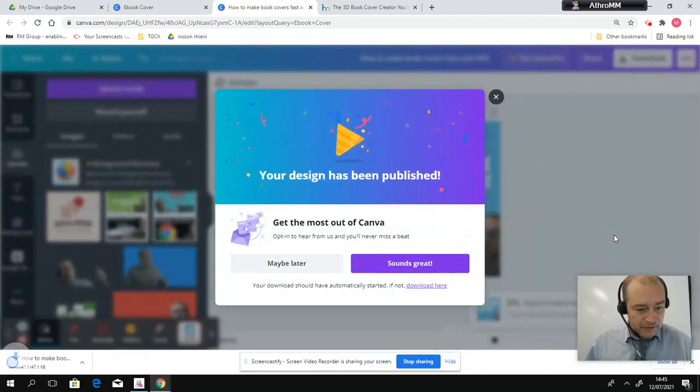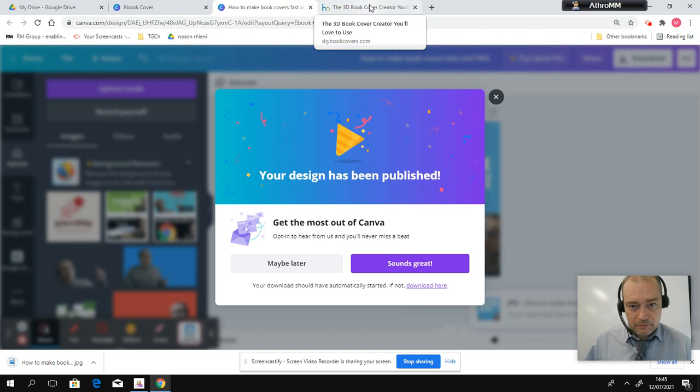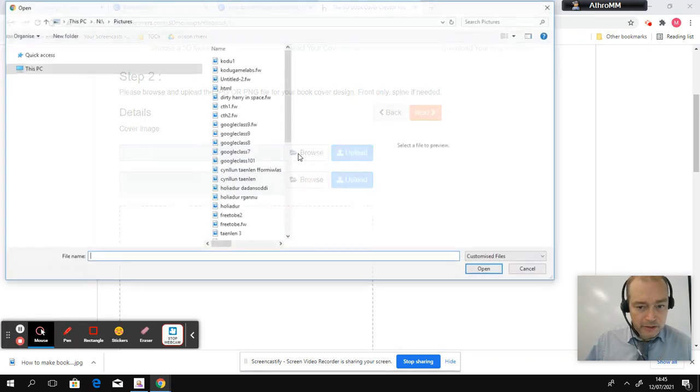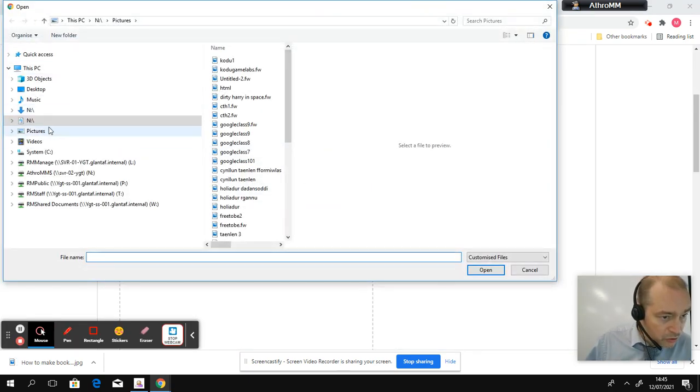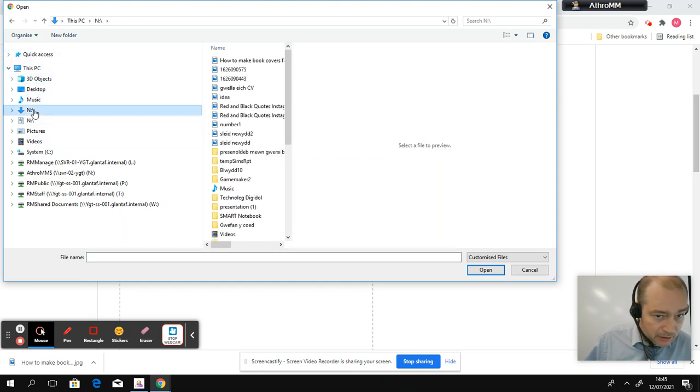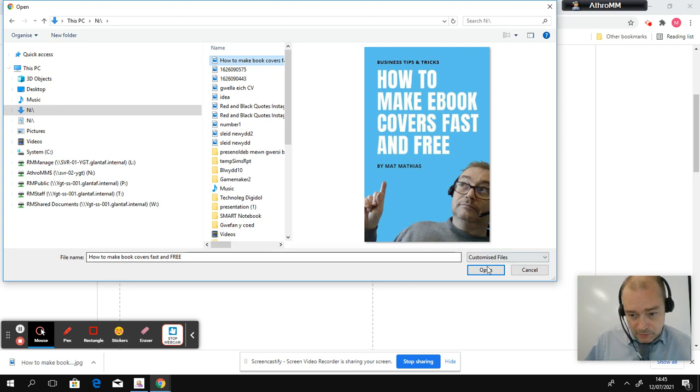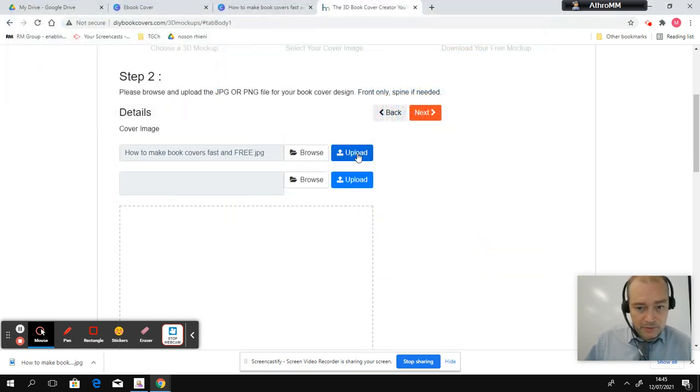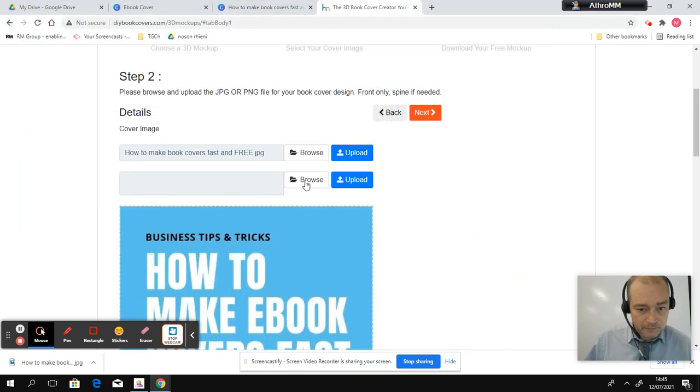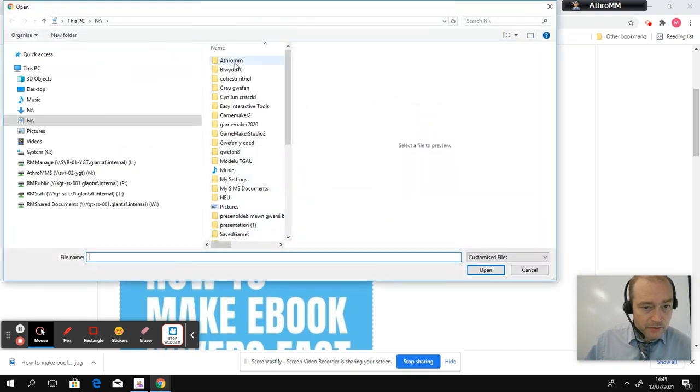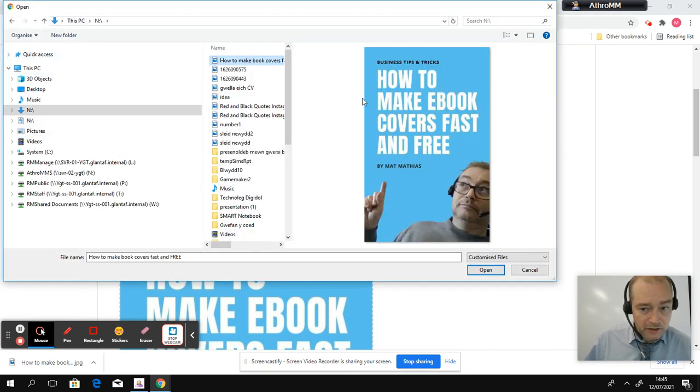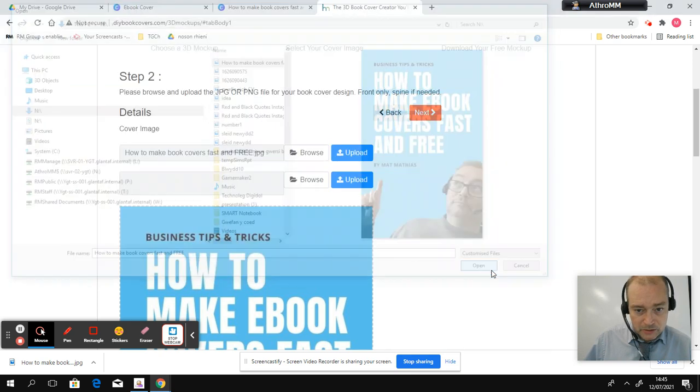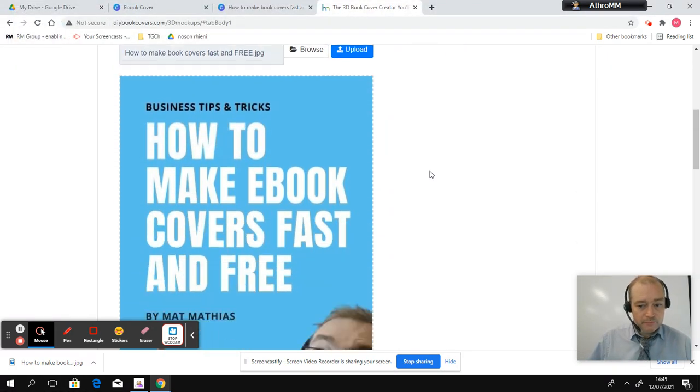So, that is downloading onto my computer. So, I go back here now, go to browse, and it should be on my, how to make a book cover. Click that up there and press upload. Do the same now with the other one. So, on the end drive, press open and upload.